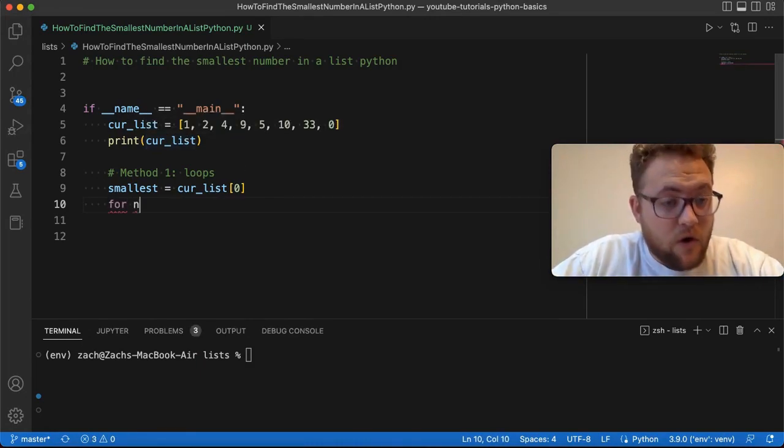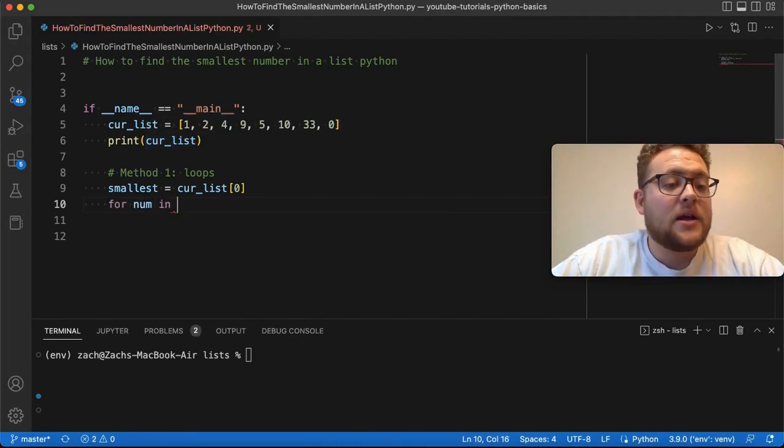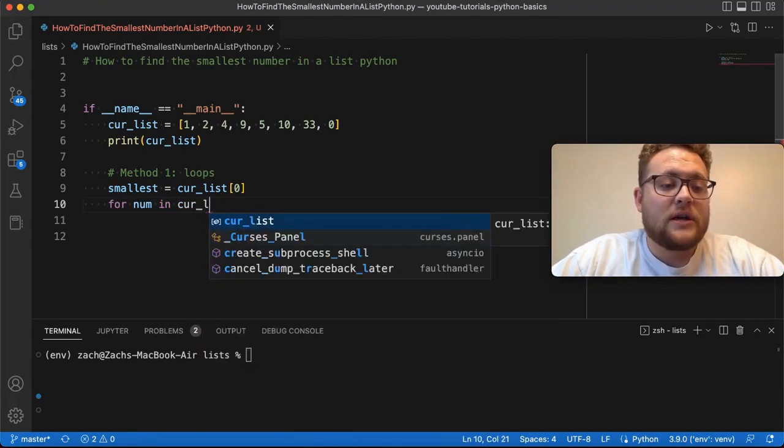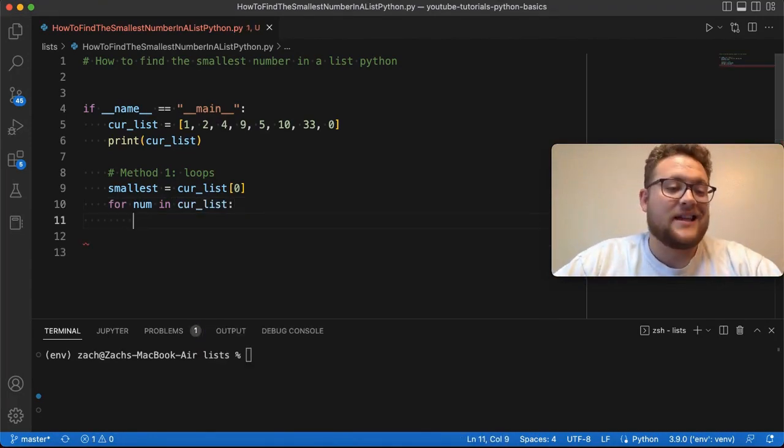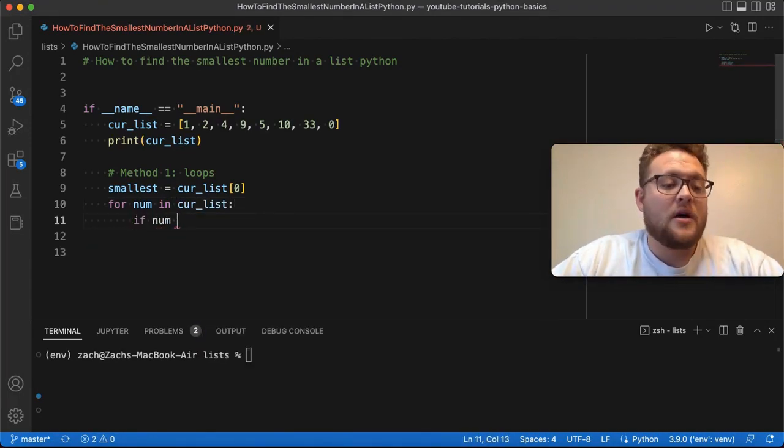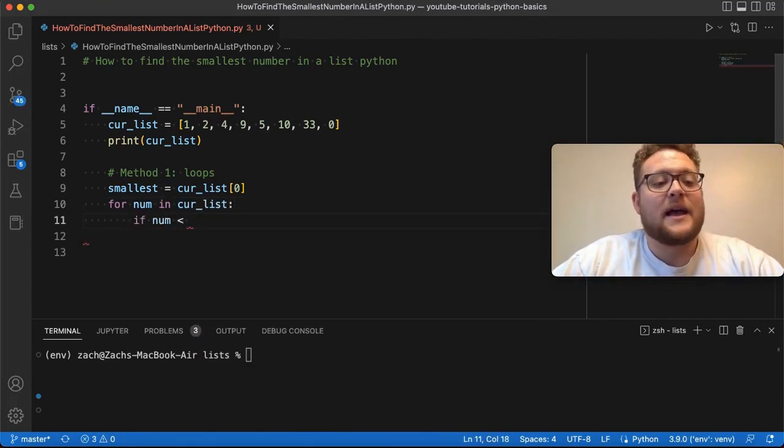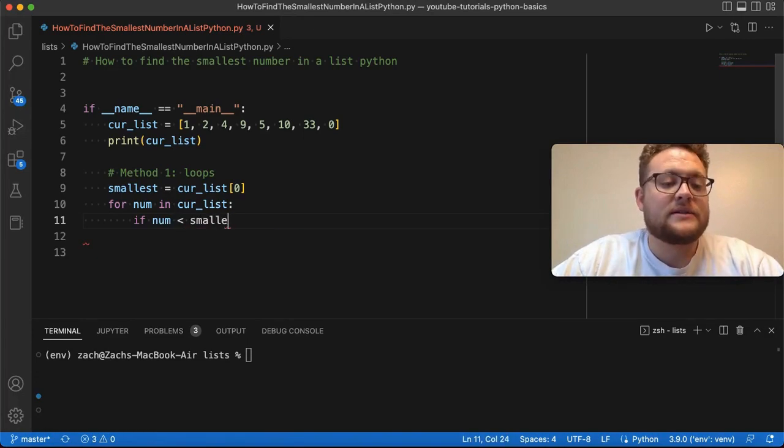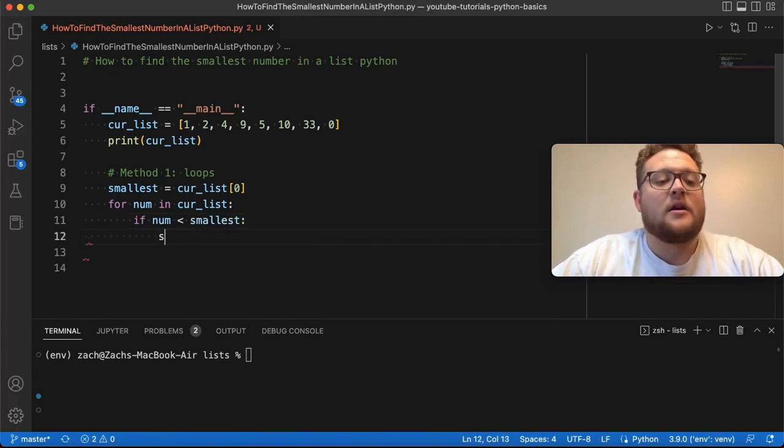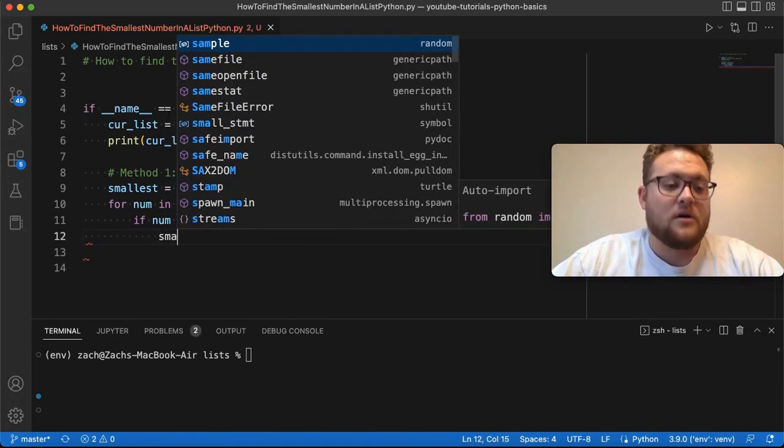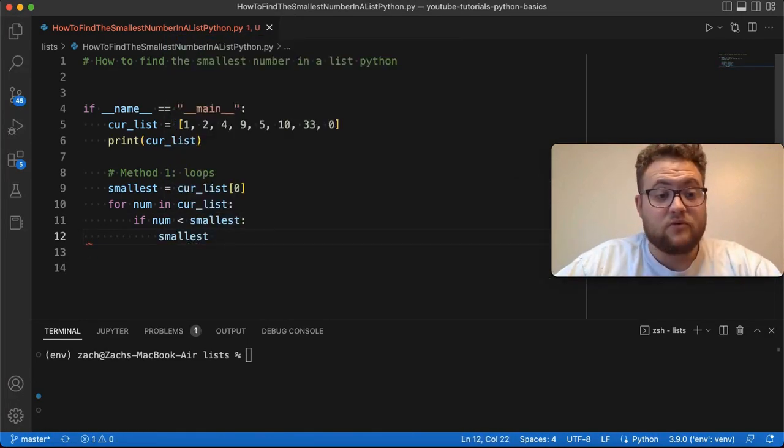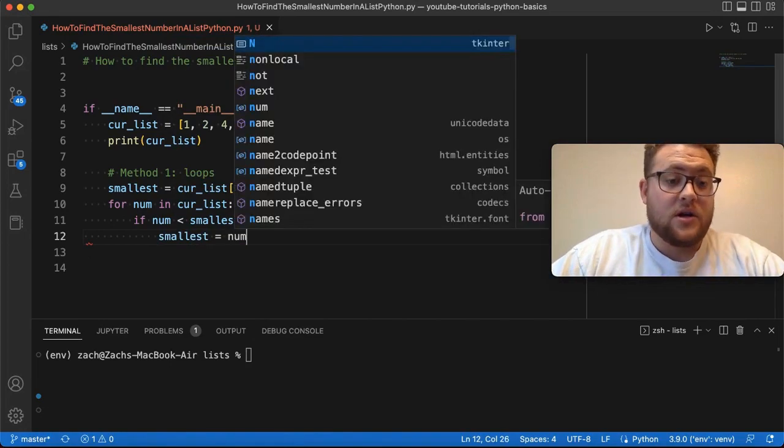And then, what you can do is say, for num in cur_list, what we want to do here is say, if num is less than the smallest, then our smallest is equal to num.